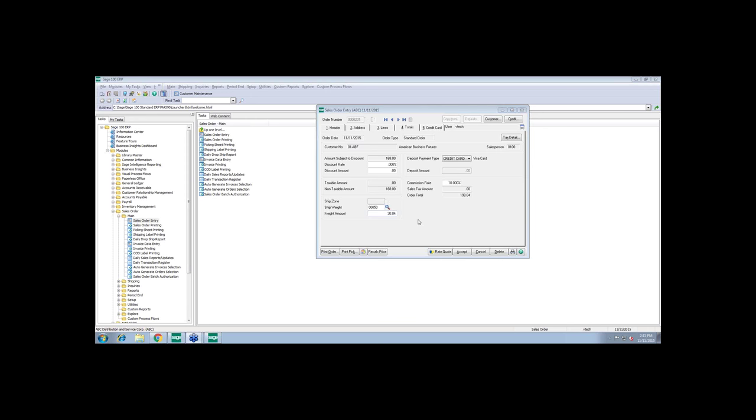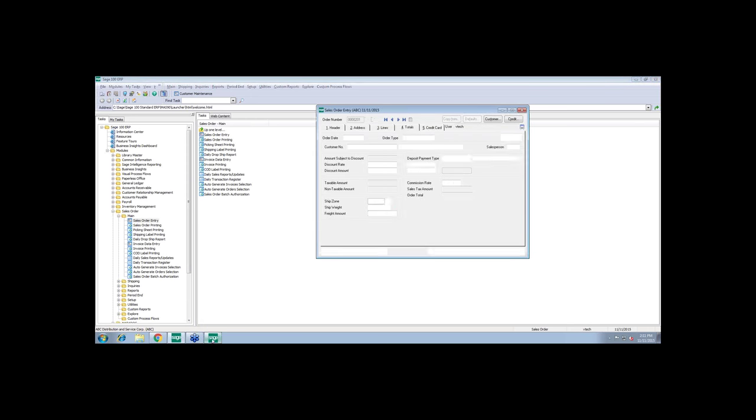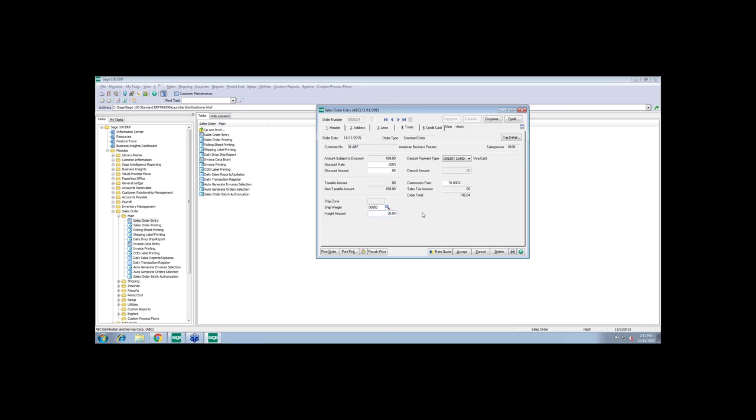So Patty's going to take it from here and give you all the credit card details. Thank you, Caroline. So just imagine the amount of time that you're saving now with the rate quote that you're getting from Starship. That makes it so much easier and seamless for us to continue now with accepting a credit card payment.